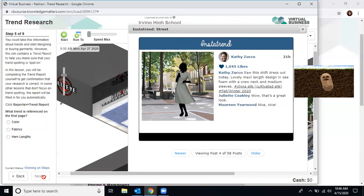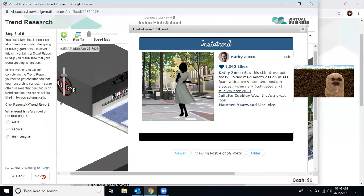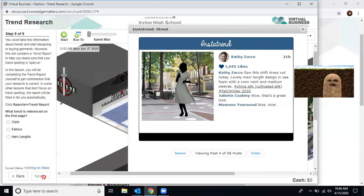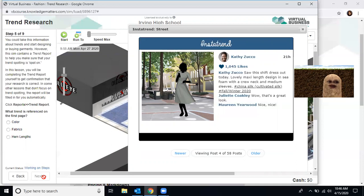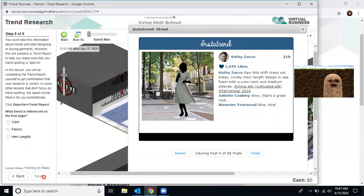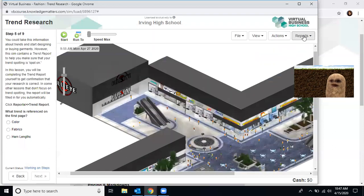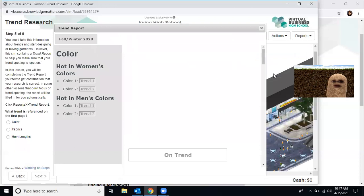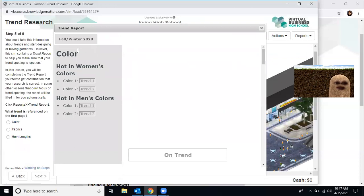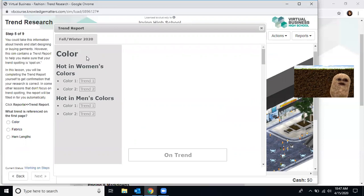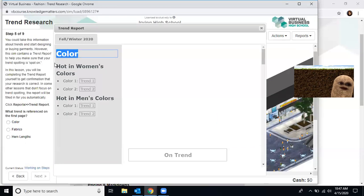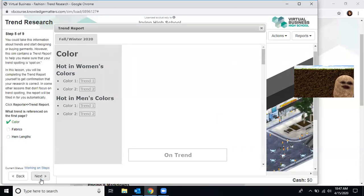Moving on to step five of nine. You could take this information about trends and start designing or buying garments. However, this sim contains a trend report to help make sure that your trend spotting is spot on. In this lesson, you're going to complete the trend report yourself to get comfortable with the research. In some other lessons that don't focus on trend spotting, the report will automatically fill for you. Right now, we're going to work on trend research. You're going to go to reports and close this window. And you're going to trend report. What trend reference is on the first page? What's the first thing you see? Do you see fabrics or hemlines? The correct answer is color, right here on the very top of the screen.